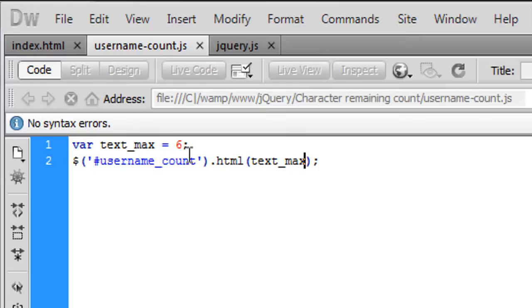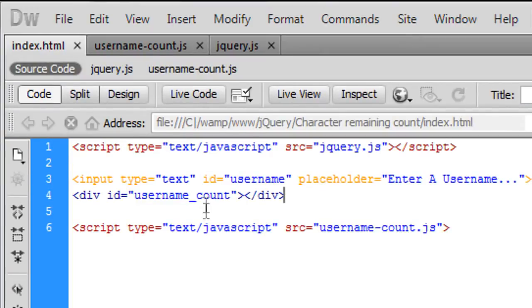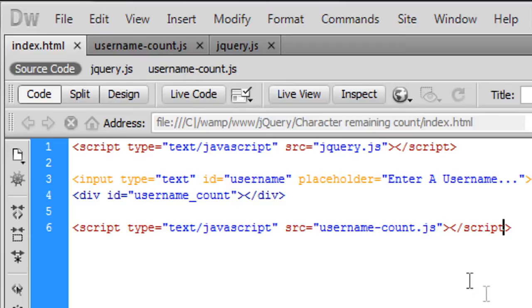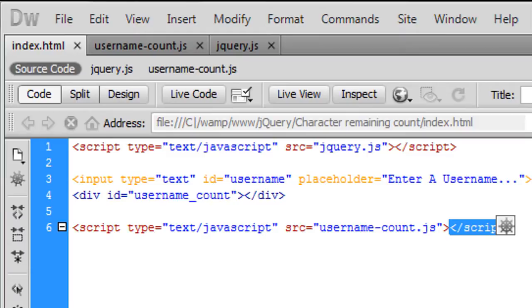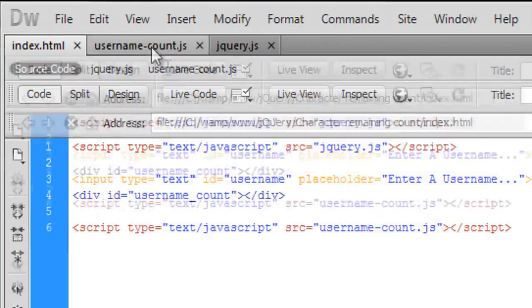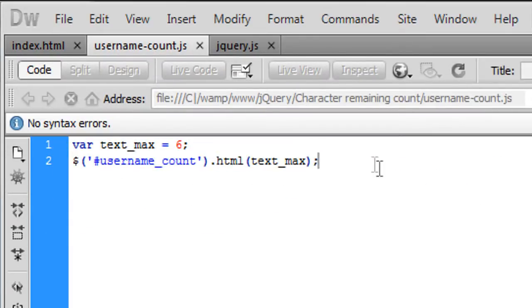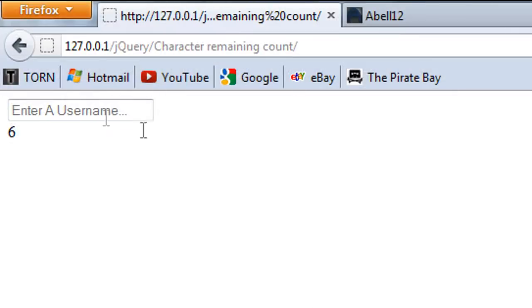One second username underscore count. Okay the error was I forgot to put the forward slash script to the forward slash script at the end of username dash count right there so that's why it didn't show up.